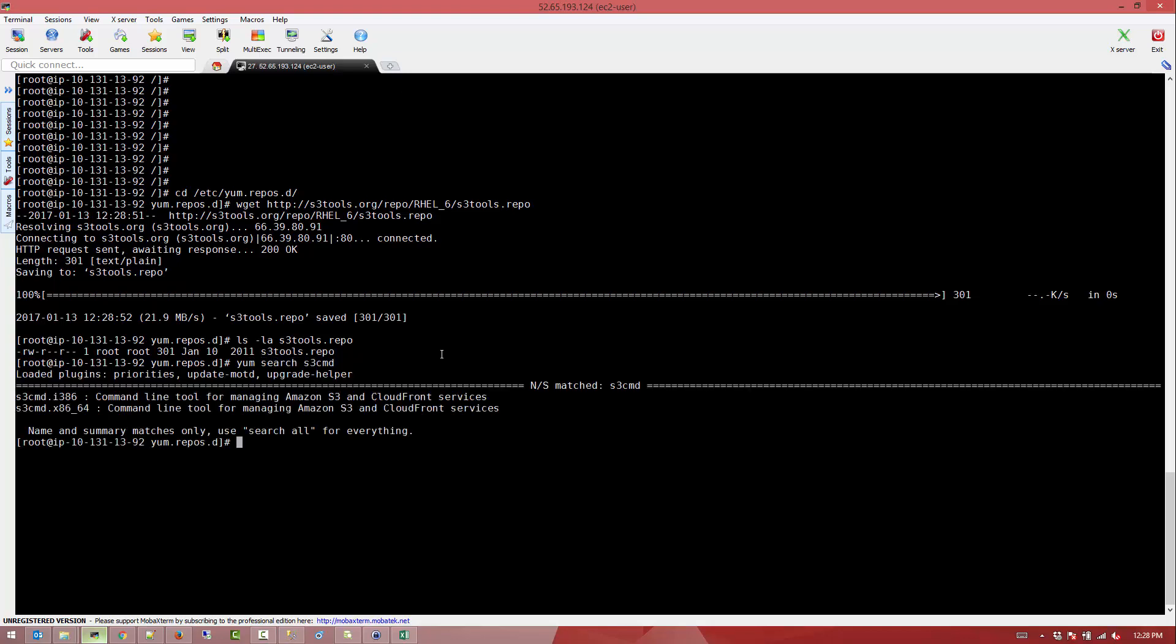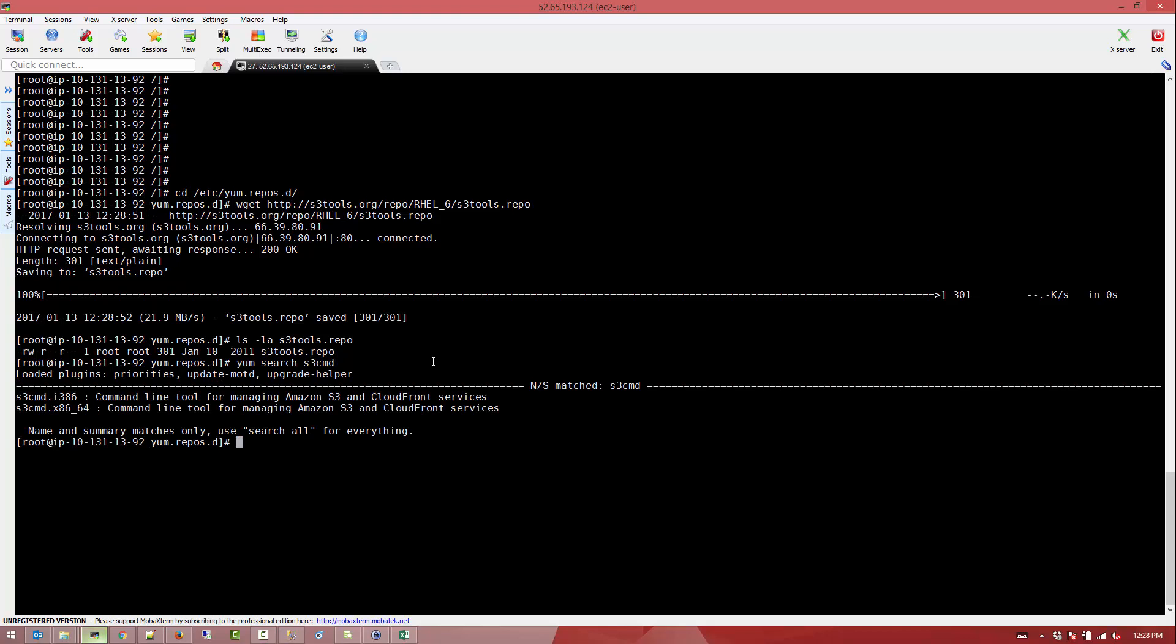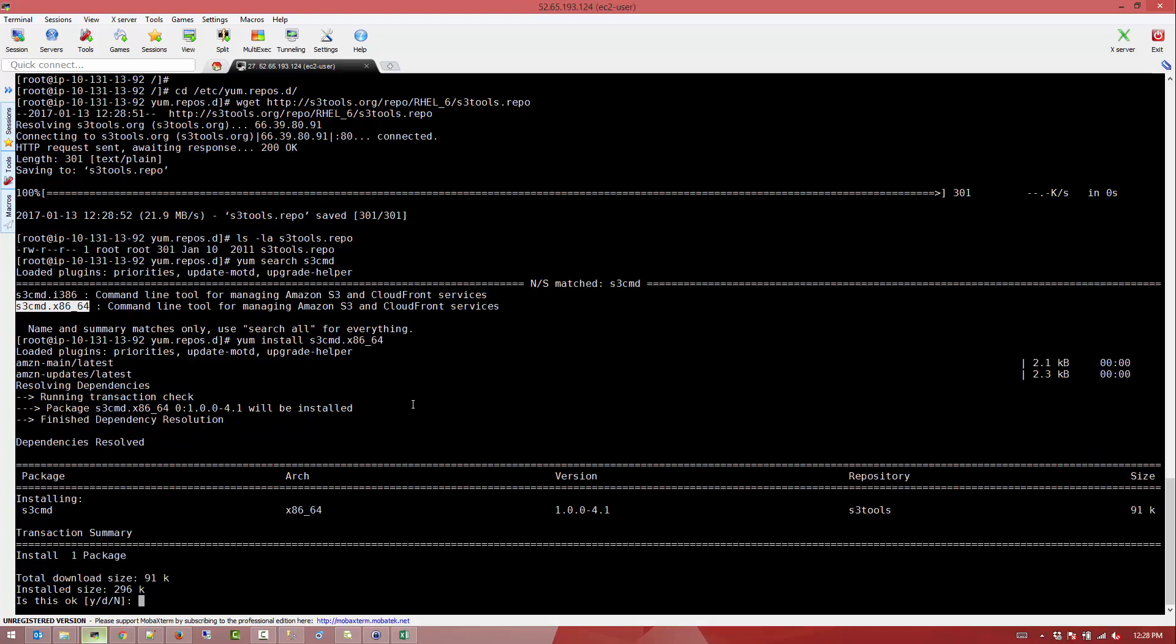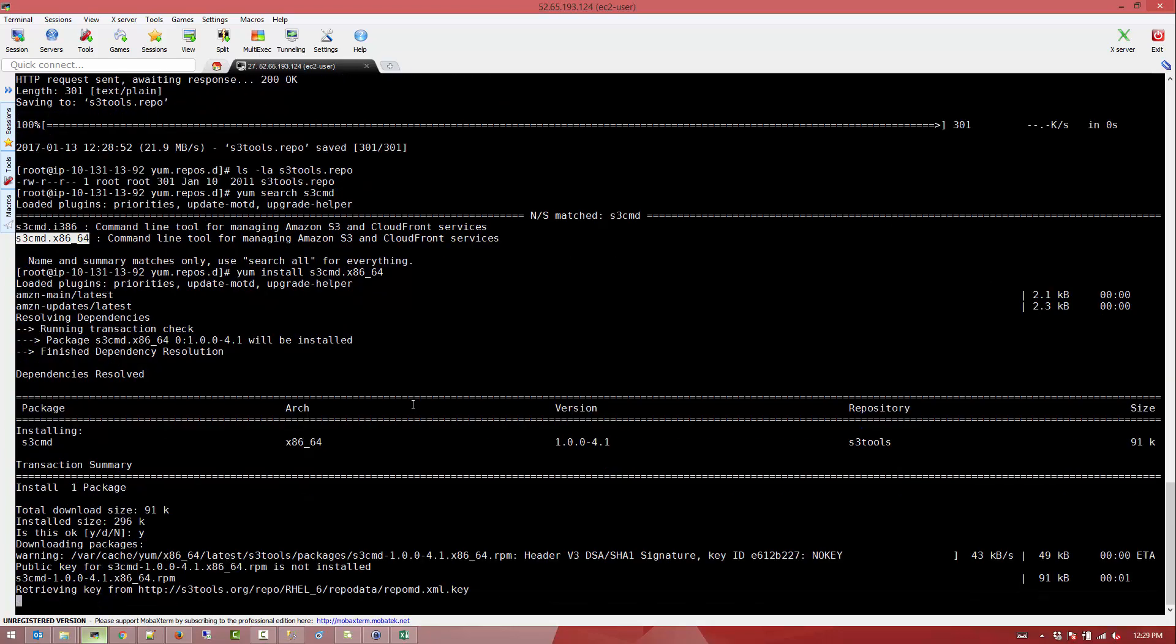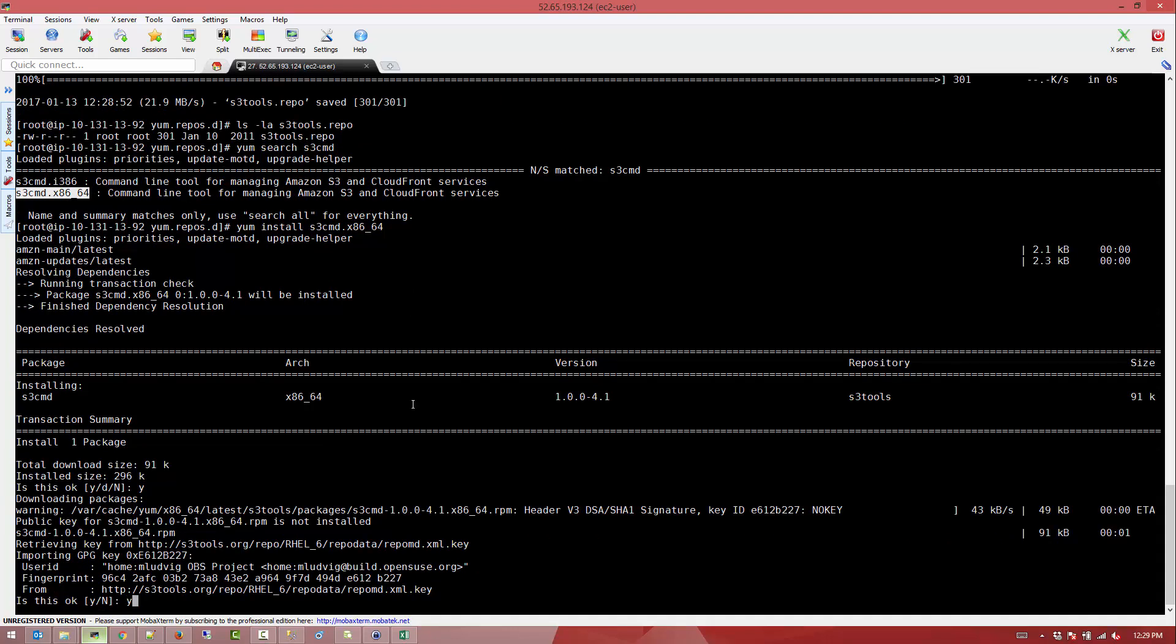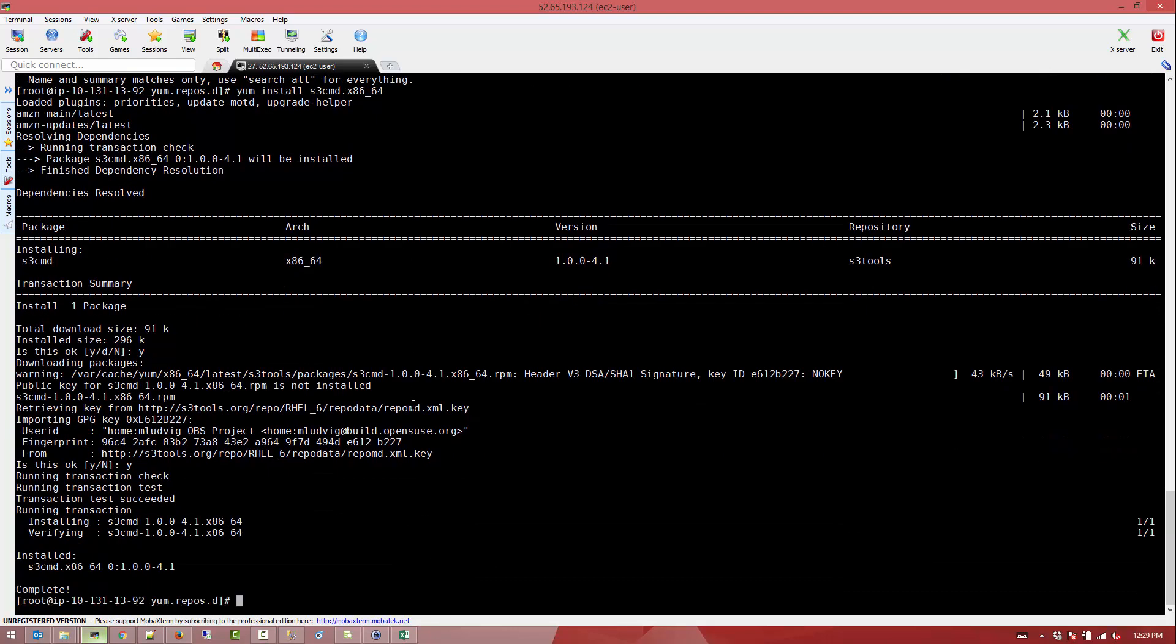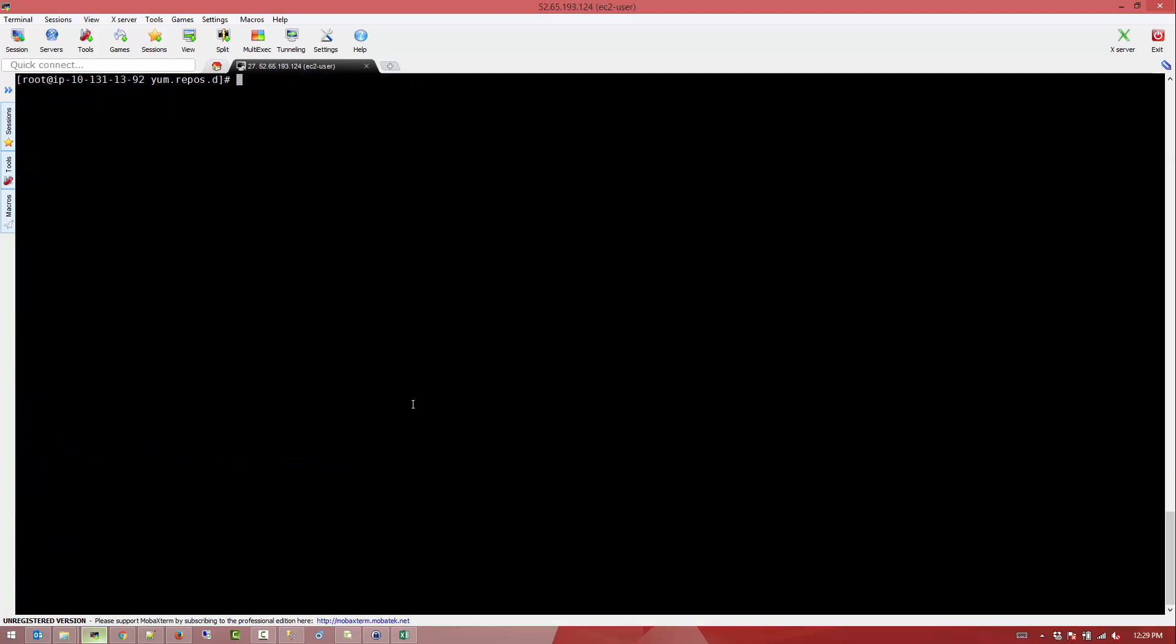Now if we do a search S3CMD you can see that it's pretty much showing, it's popping up straight up. Using the installer you just do a install CMD. It's going to download the packages, just agree with the certificate and that's it. We have our S3CMD already installed.